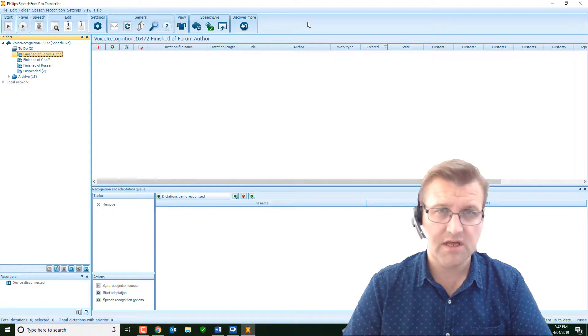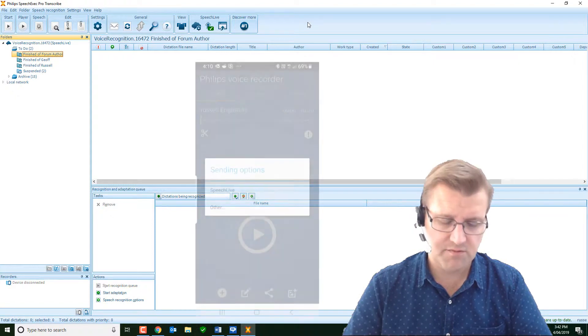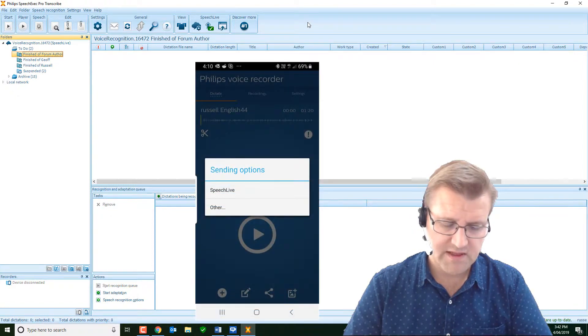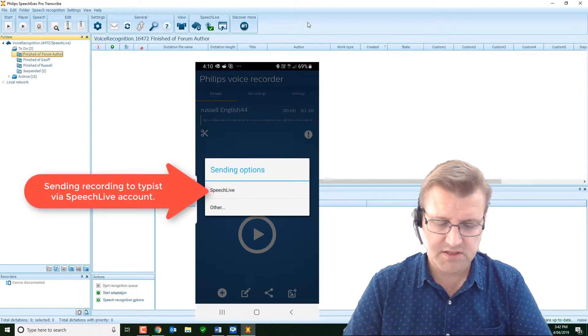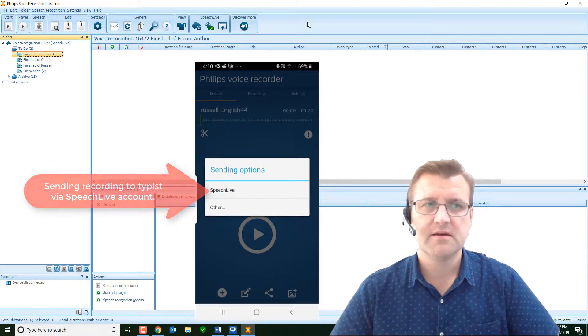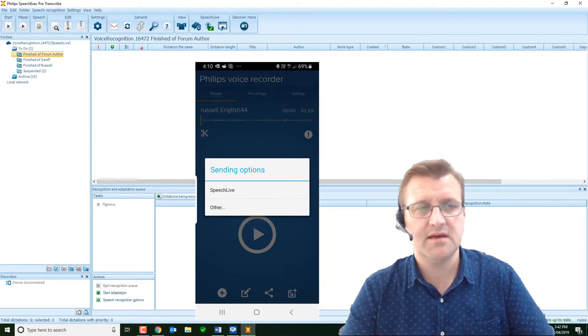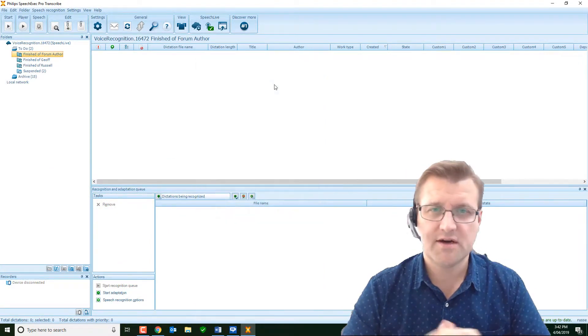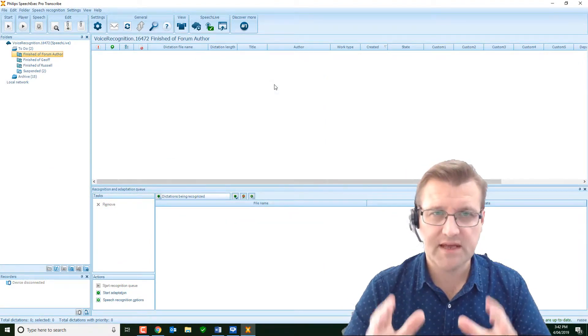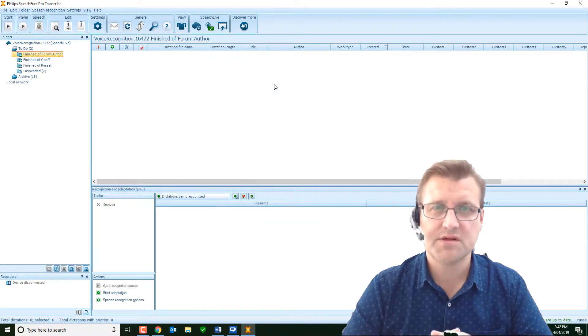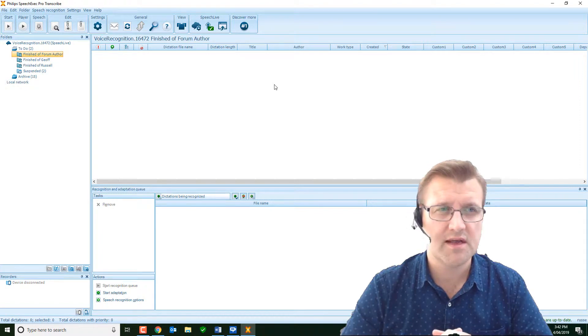Now, I'm going to hit a button on here, and I'll share this screen with you, and that sends it to speech live. There we go. Sent. Let's see how long it takes to appear on my typist computer. And that's the computer you're seeing on the screen right now.